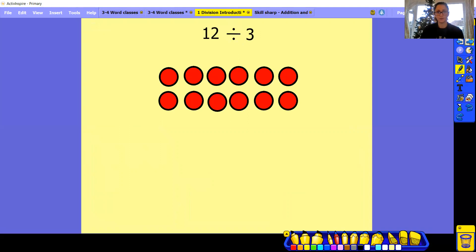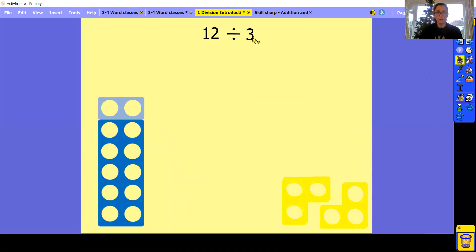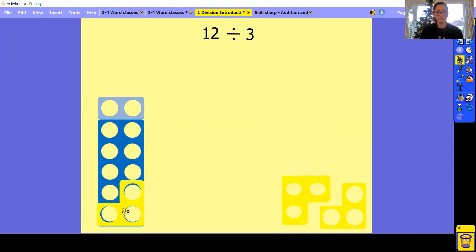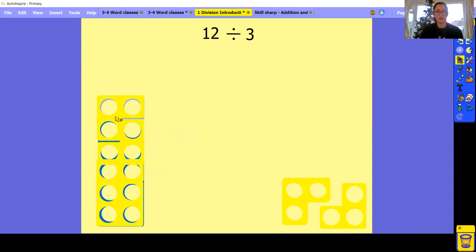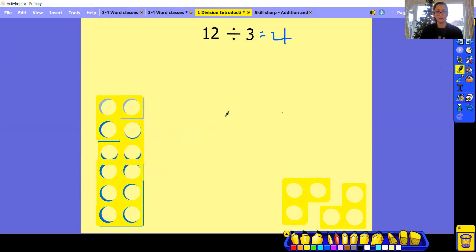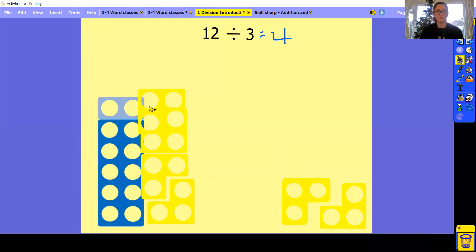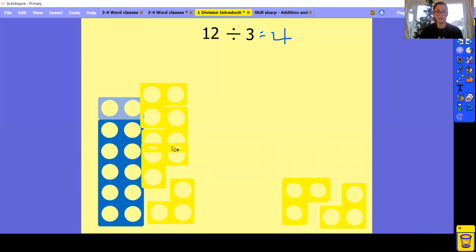This is just another way of showing it. So here I have my Numicon — I have one 10 and two ones, so this all together equals 12. I've got my Numicon of three here, and I'm just going to see how many of these threes fit into 12. So I can fit 1, 2, 3, 4 — four groups of three. So 12 divided by 3 equals 4 equal groups.